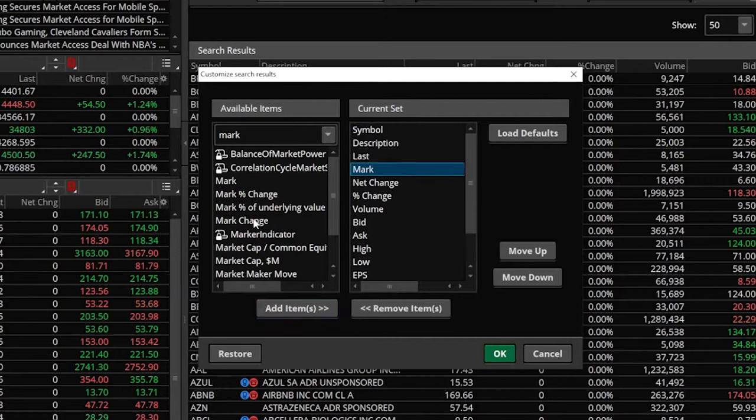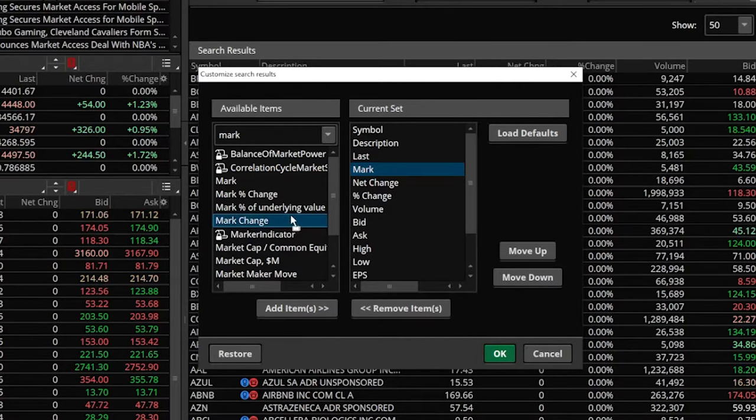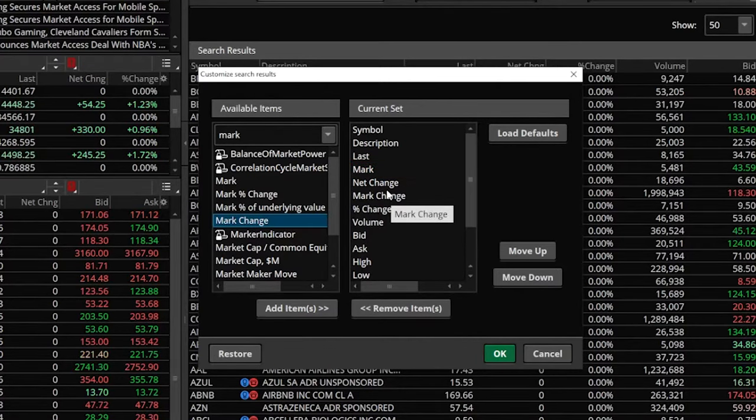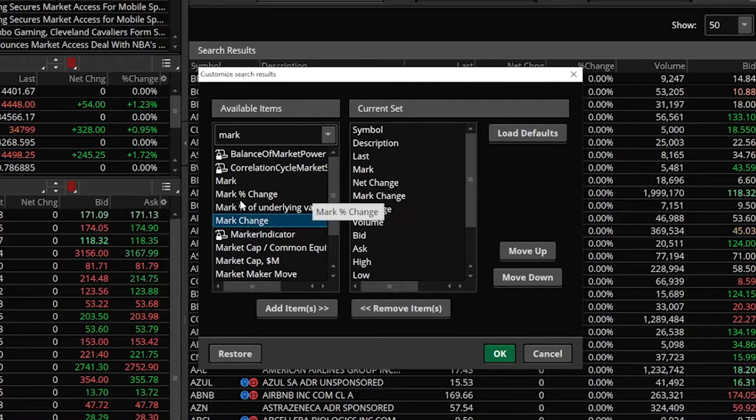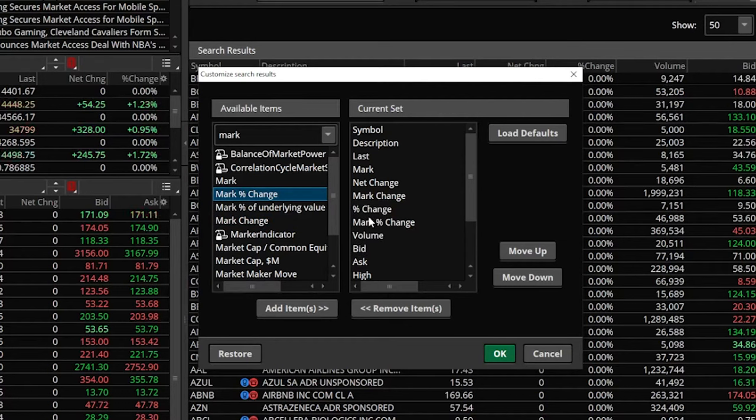The next one we're going to add is mark change, and that's right next to net change. So let's go ahead and drag that and put it right below net change. And then finally, the last one we're going to add is mark percent change.